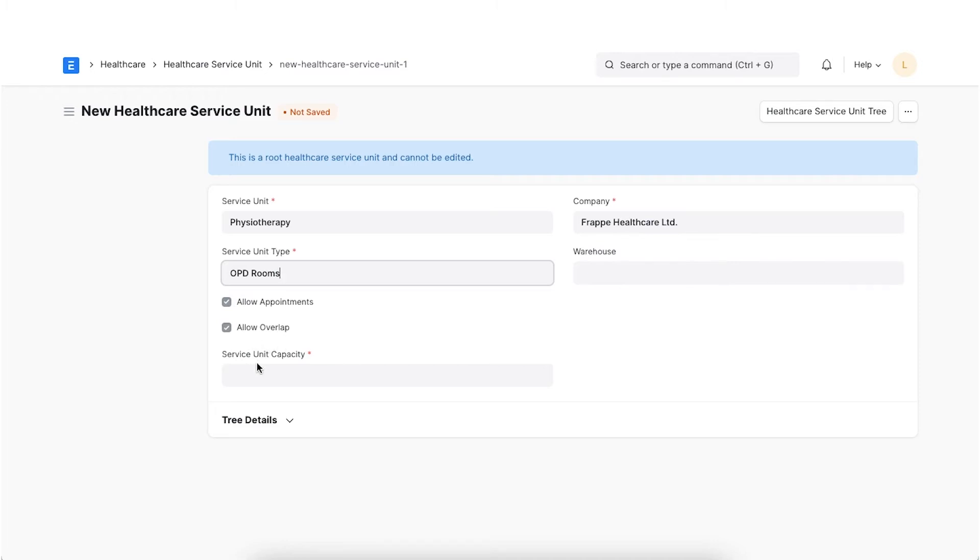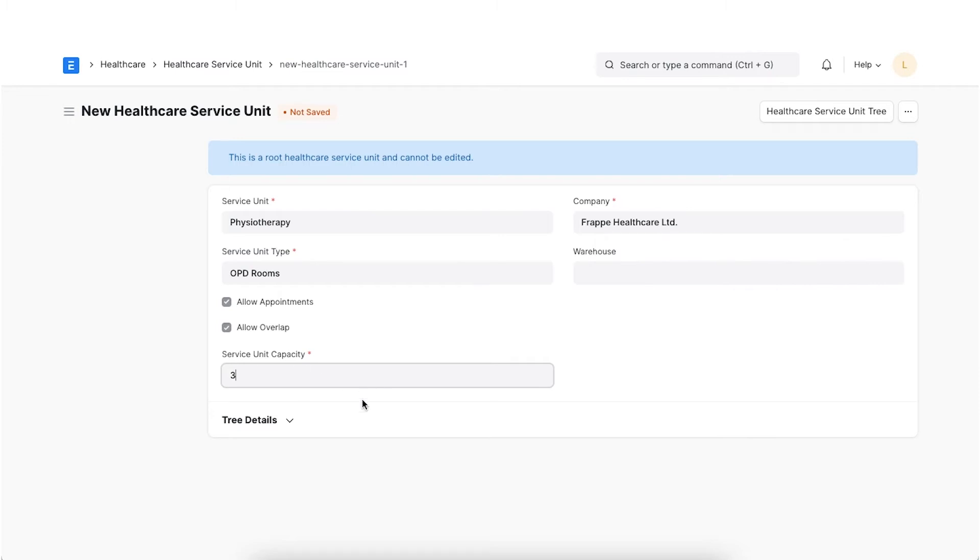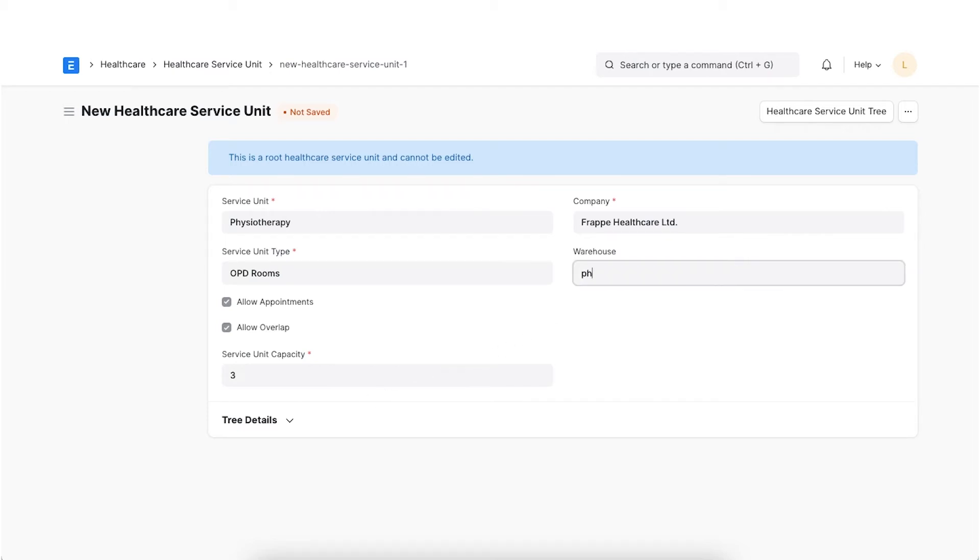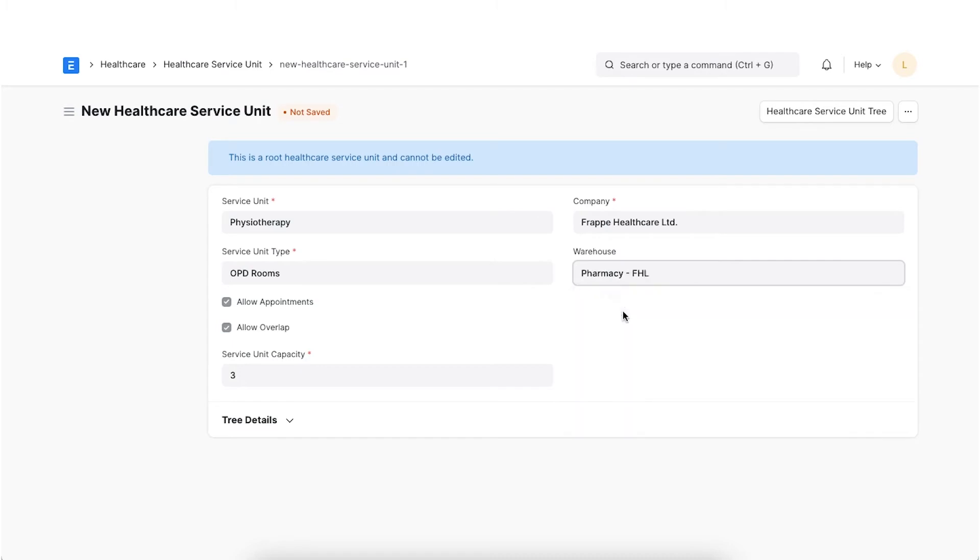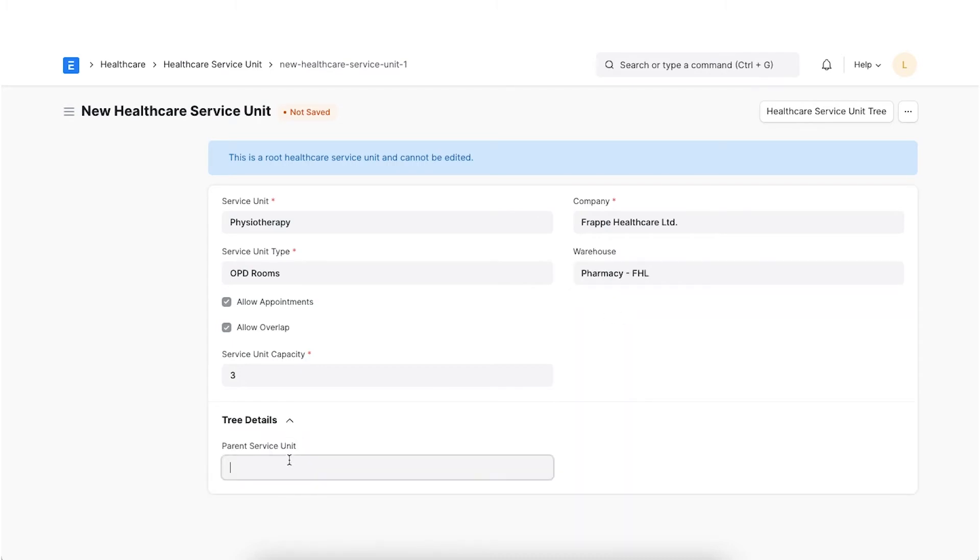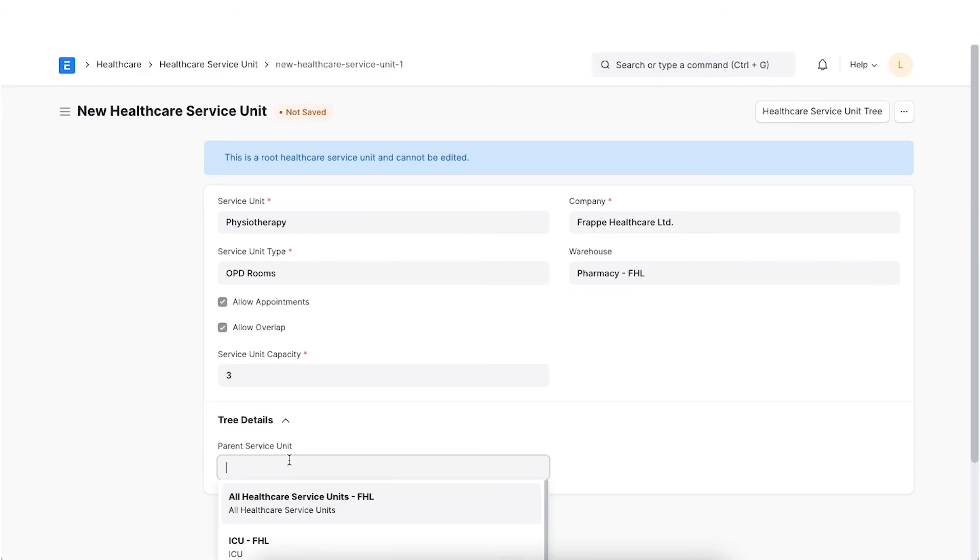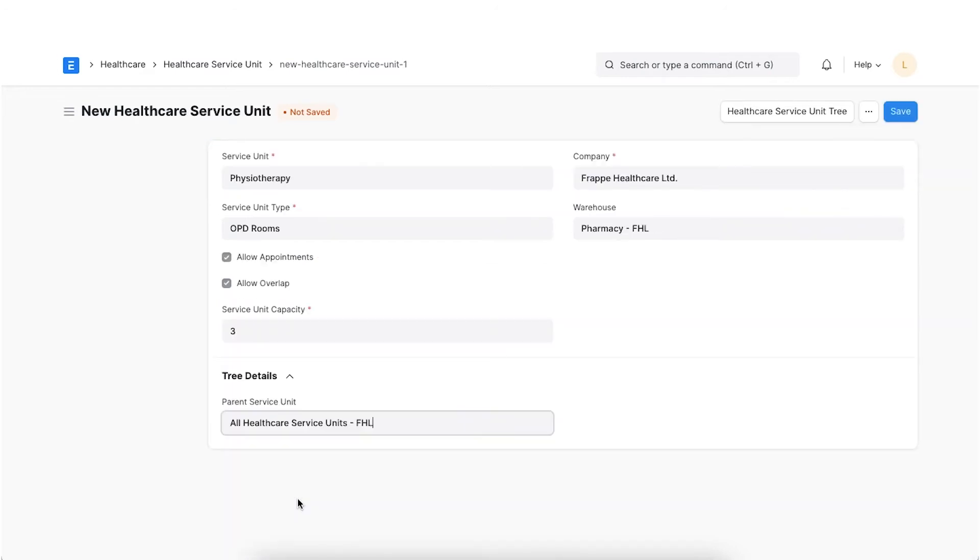If Allow Overlap is checked, you can set the Service Unit capacity which denotes the number of concurrent appointments allowed to be scheduled in that unit. Else, if Inpatient Occupancy is checked, the Occupancy status is auto-fetched. Select the Warehouse if the type is linked to an item like Pharmacy. Lastly, we can add a Parent Service Unit if applicable.